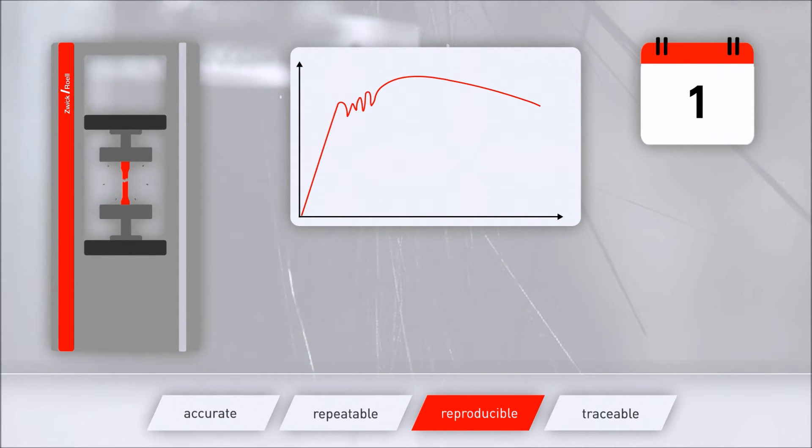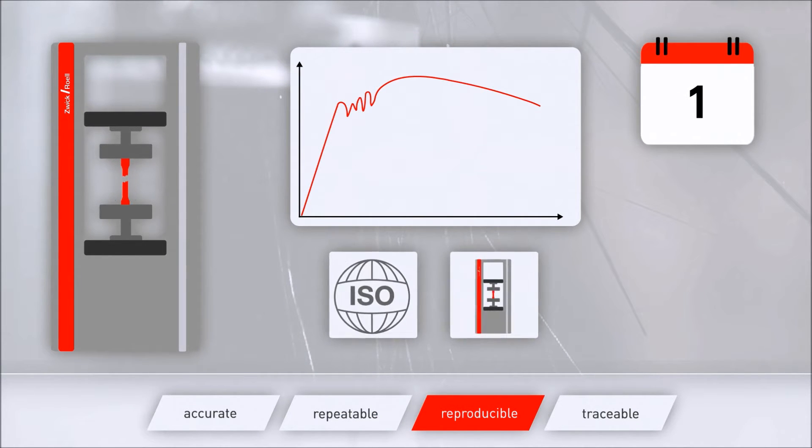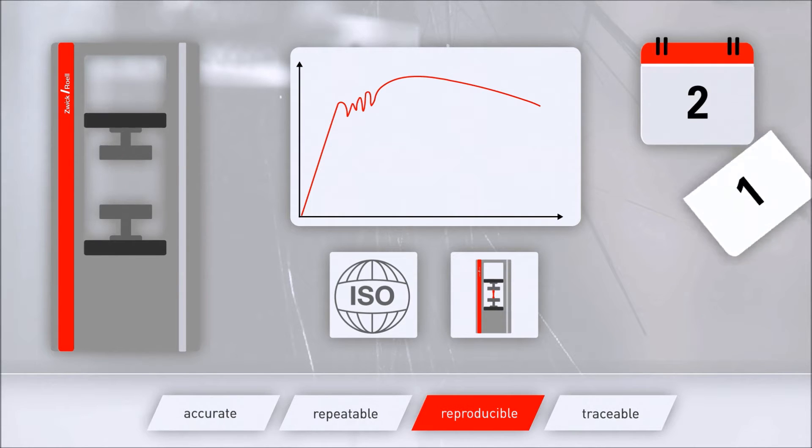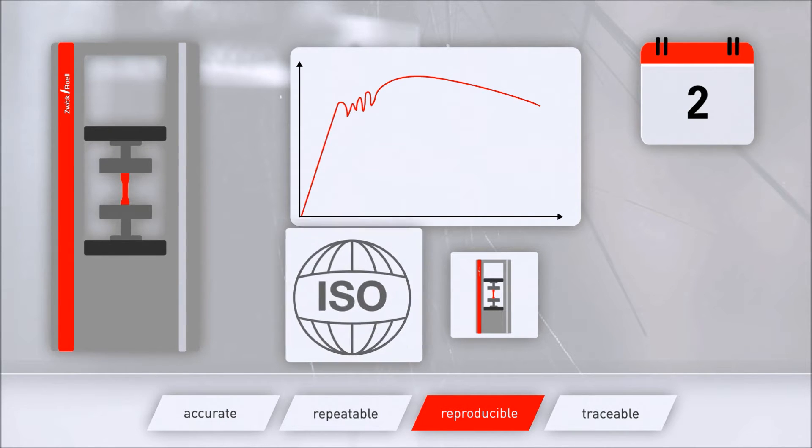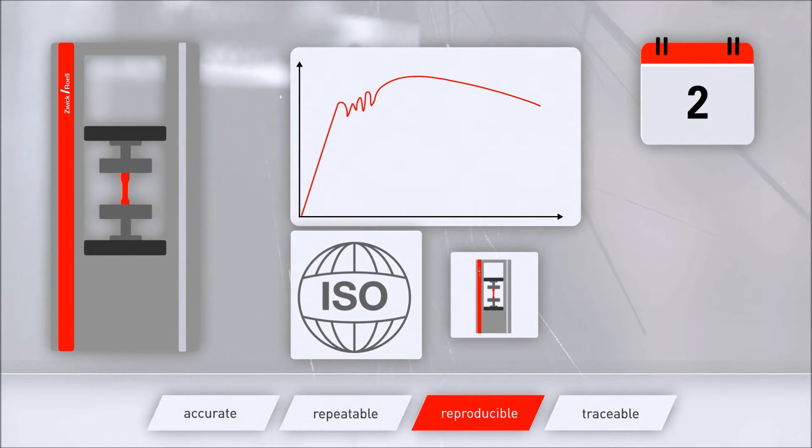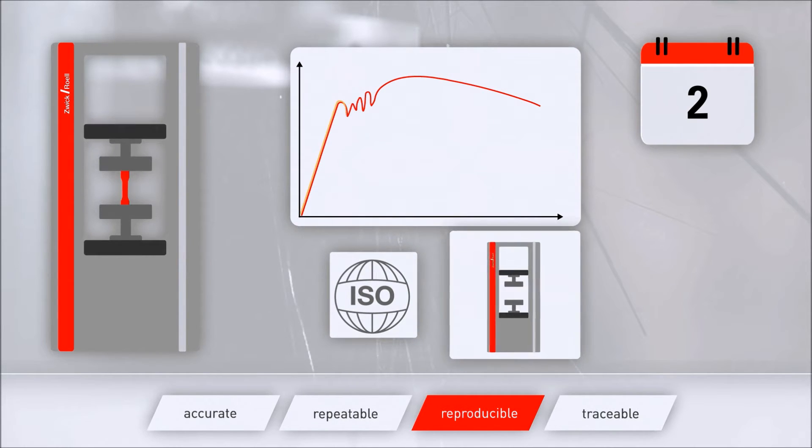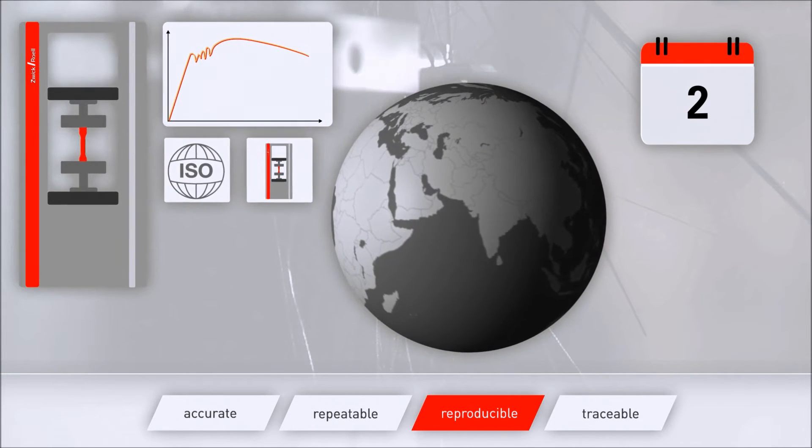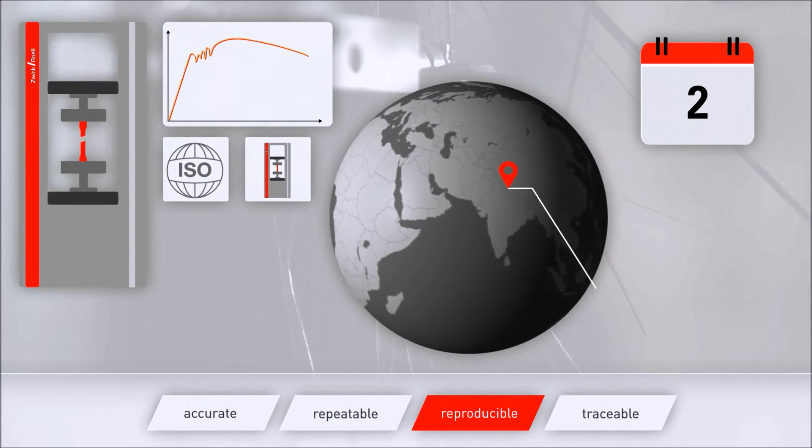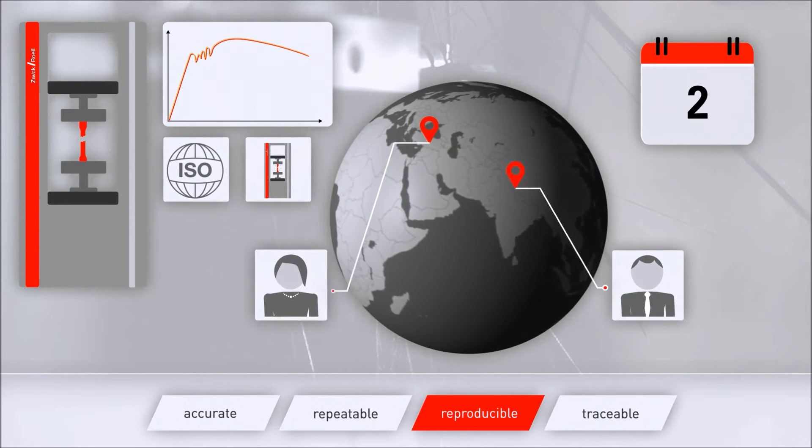Reproducible is precision under reproducible conditions. This means the same measurement procedure and similar measuring equipment, generally at different locations, multiple operators and test conditions, as well as performing the measurement over a lengthy period of time.